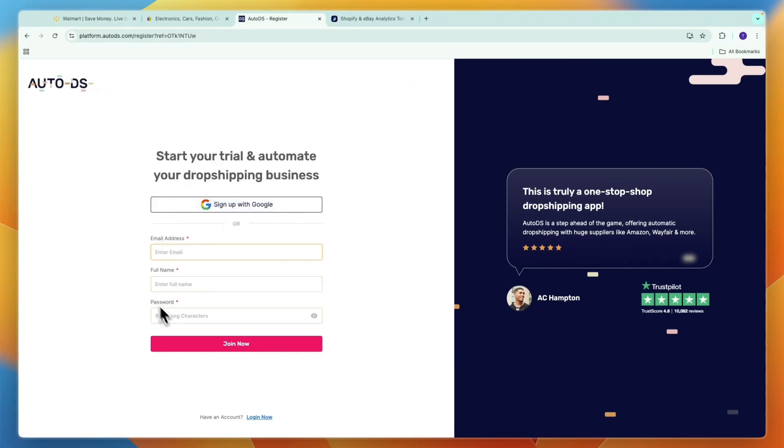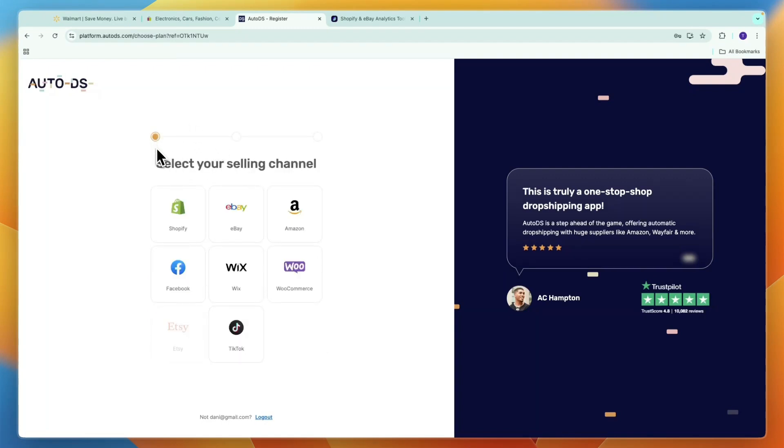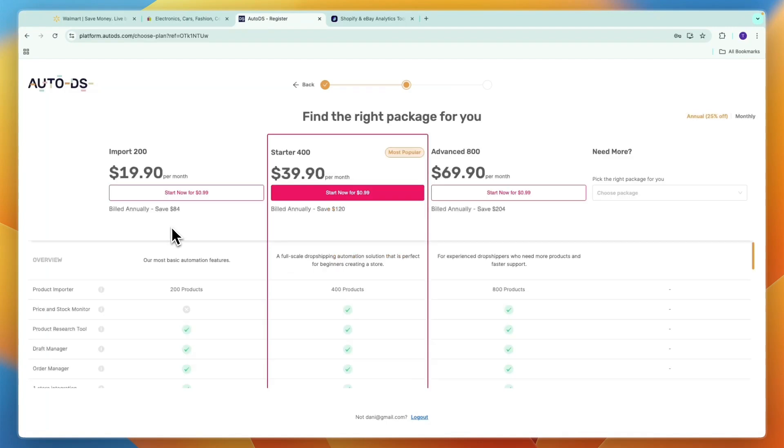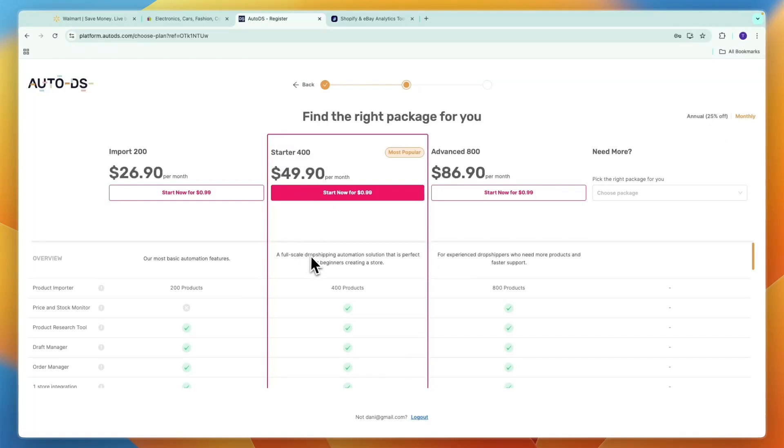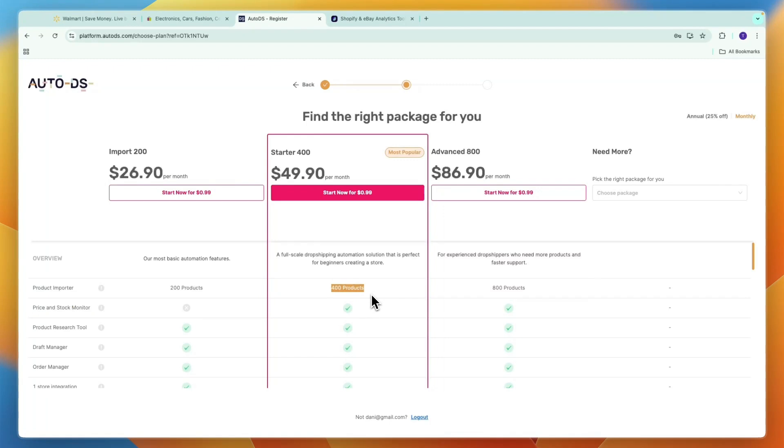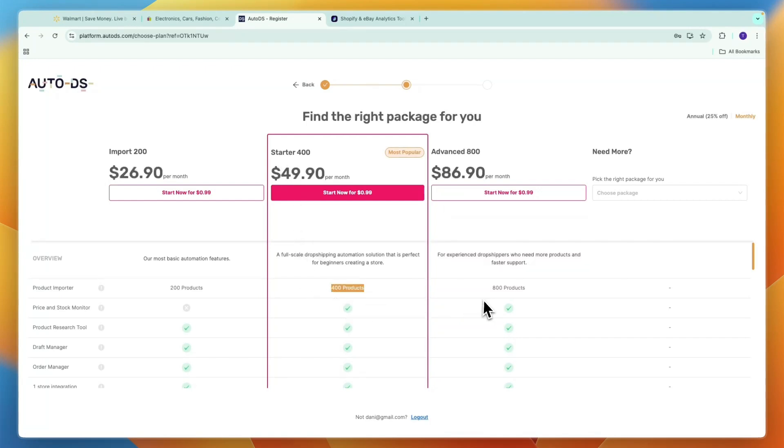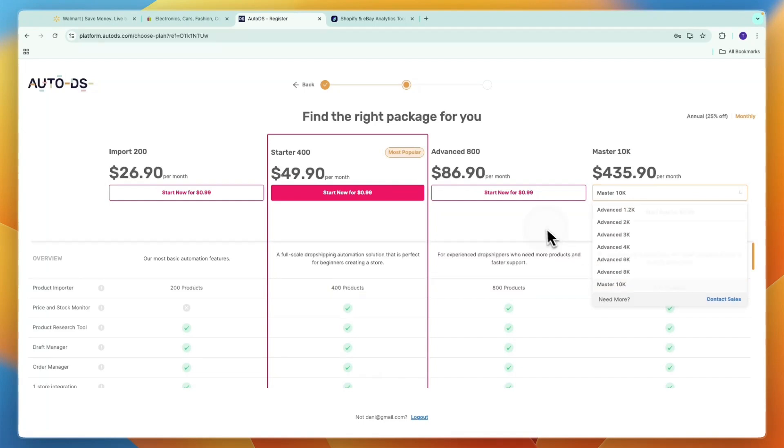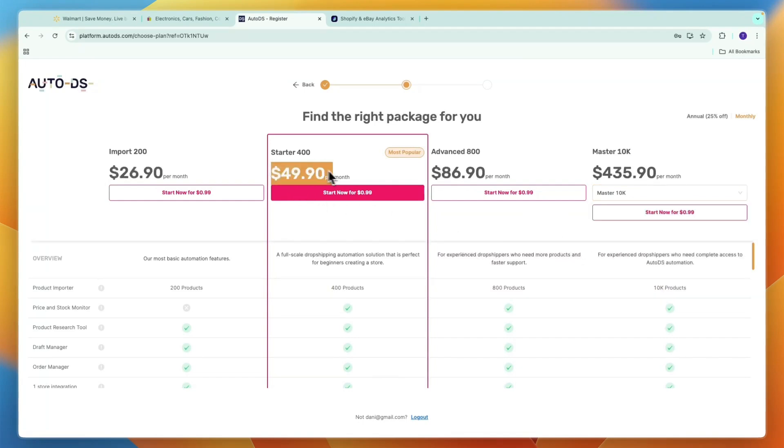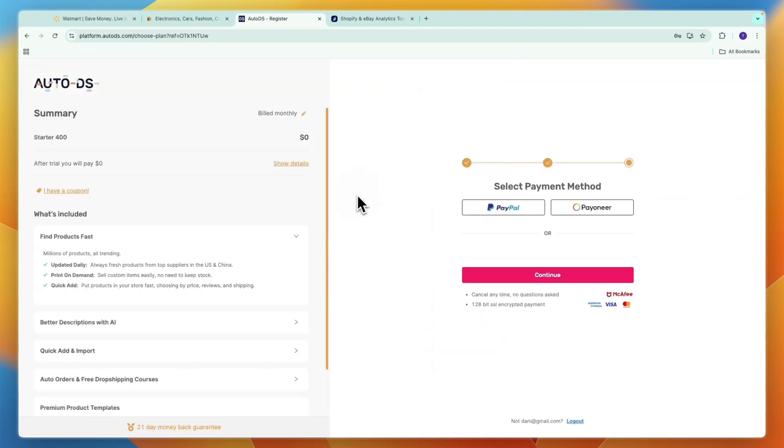From here you can sign up with Google or email address, full name and password. Here on AutoDS, for your selling channel you want to go with eBay. Then they have multiple packages - you can choose to pay annually or monthly. The package I recommend starting with is Starter 400, because in this package you will get the price and stock monitoring, which is very helpful if you have a lot of products. AutoDS will track them automatically and that will save you a huge amount of time. In this plan you can import 400 products, which is quite a lot. But if you need more, you can upgrade all the way up to Master 10K. I'll just start with the Starter 400 plan and click Start Now.